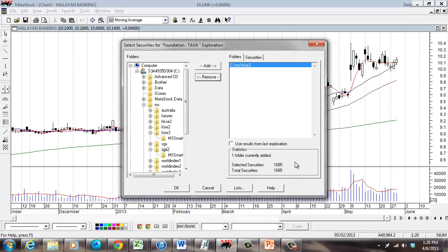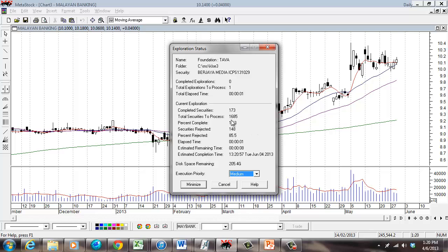What it does is filter each and every one of these 1,685 stocks against the criteria — meaning it scans through all of them looking for volume currently being accumulated, looking for signs of accumulation by smart money. Click OK, and there you go — out of 1,685 stocks you'll notice only about 20% are accepted.